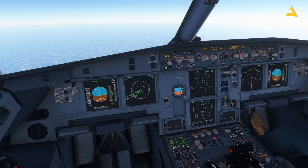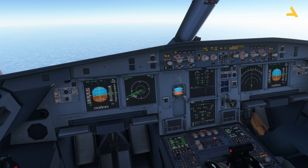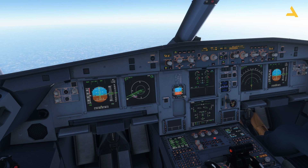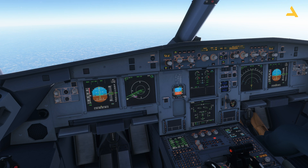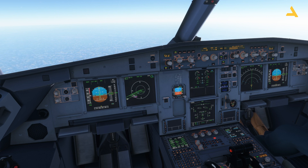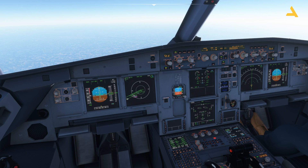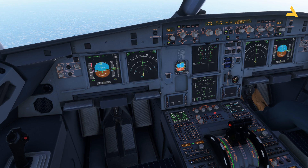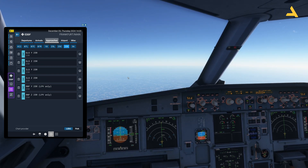The great thing about this plane is that no matter what approach you select — ILS, RNP, or even VOR — it takes you to the runway. VORs aren't always aligned with the runway; sometimes they're off to the left or right side. But the approach procedure is already loaded, so once you load your flight plan, all you have to do is follow the flight plan and land the plane.